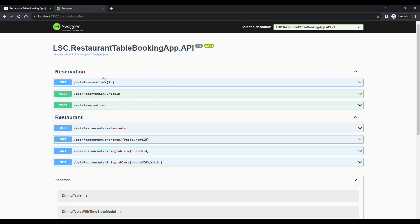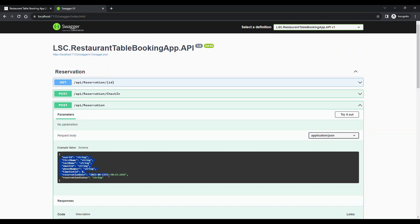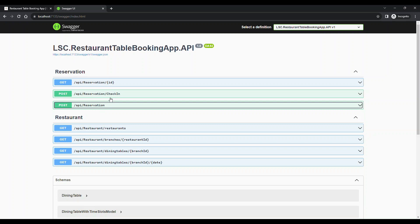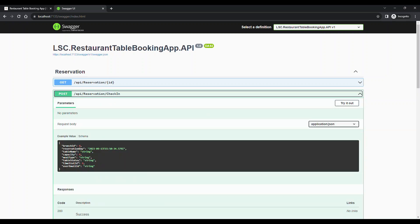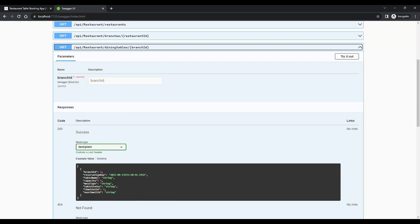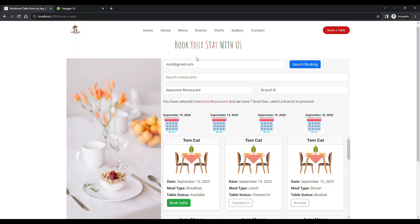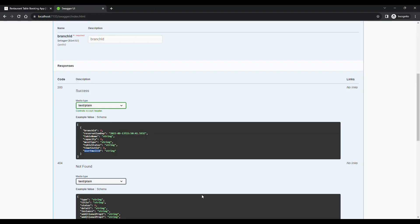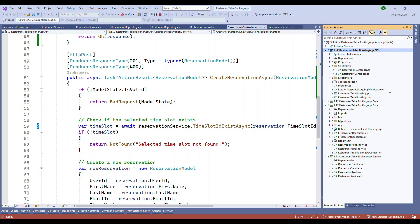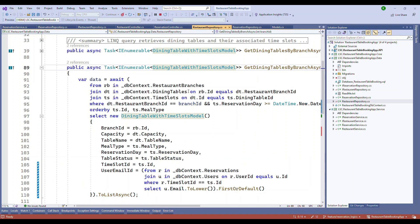Let's go to the endpoint. In the reservation controller, from the previous video there's a POST endpoint for booking a table. The new endpoint I've added is 'reservation/check-in' for the check-in process. Additionally, for the existing get endpoint, I've added the user email ID to the response model so the front end can use it to match which table was booked by which person.